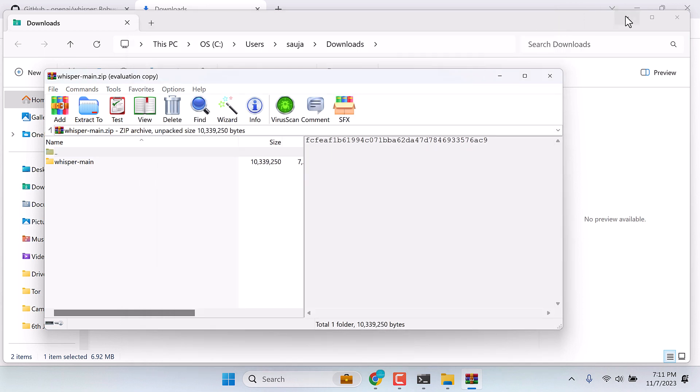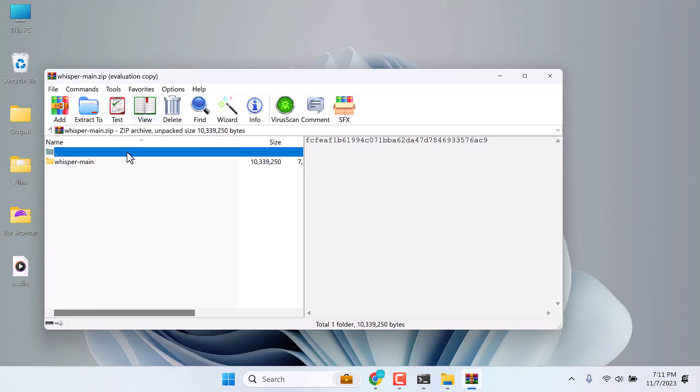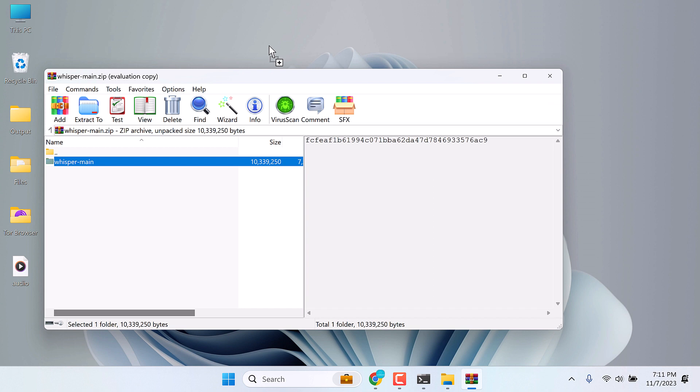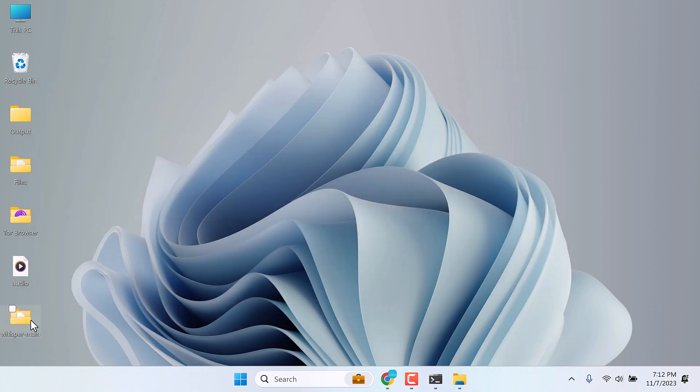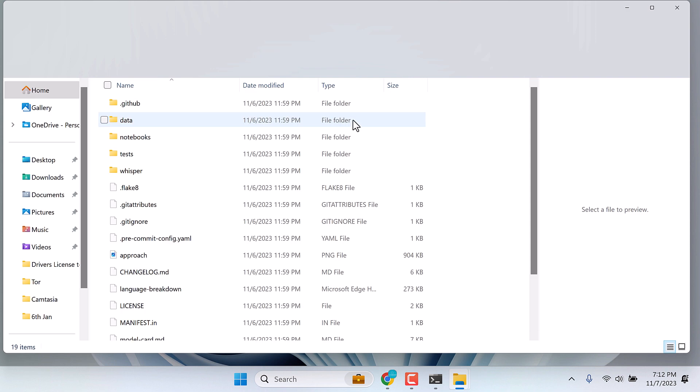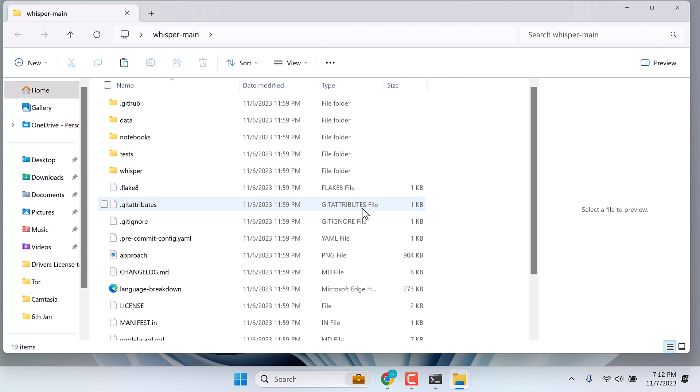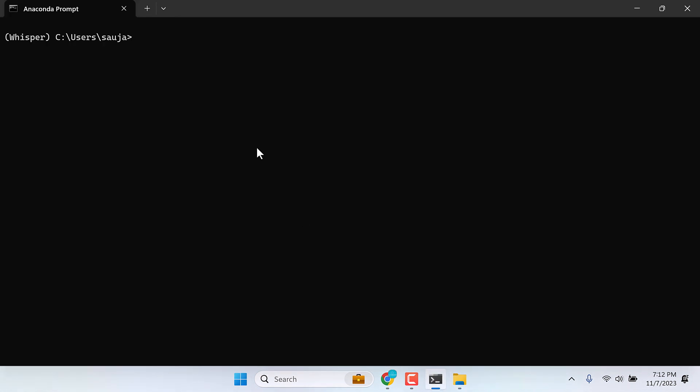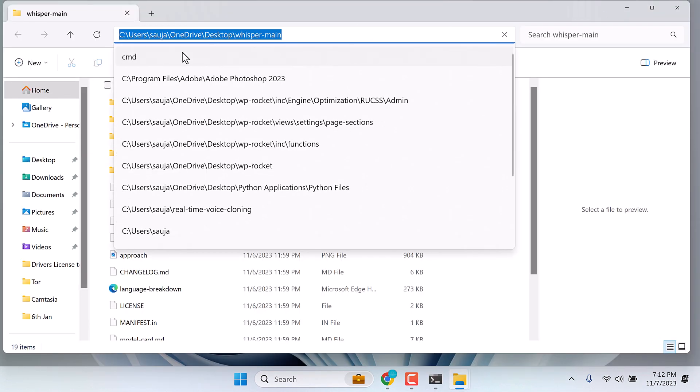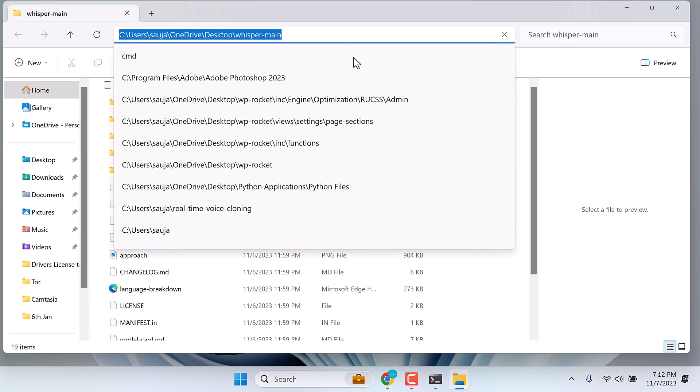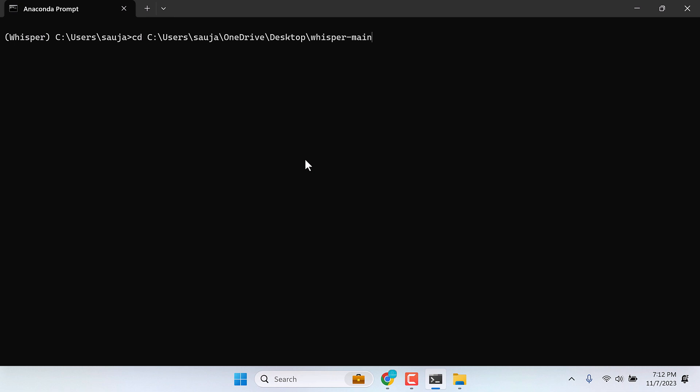Let me extract it to the desktop. Here is our folder. Open this. Here are all the required files. Now we need to navigate to this folder on Anaconda prompt. For that, simply type CD space and copy the URL, control plus C, and paste it here and enter. We are inside that folder.